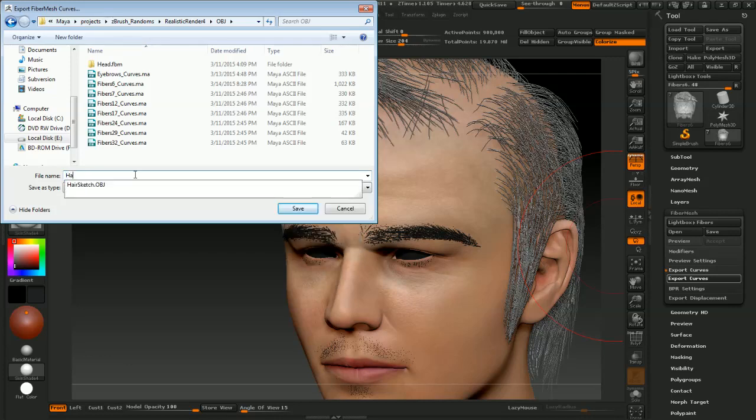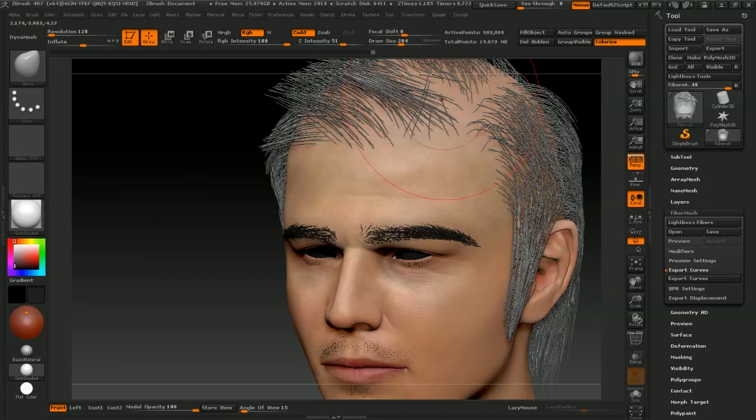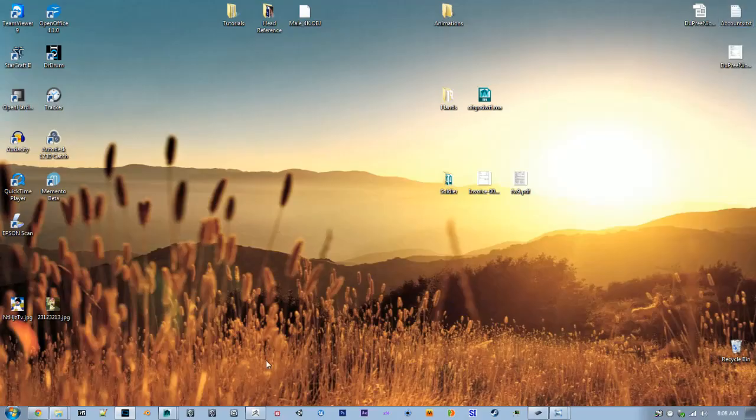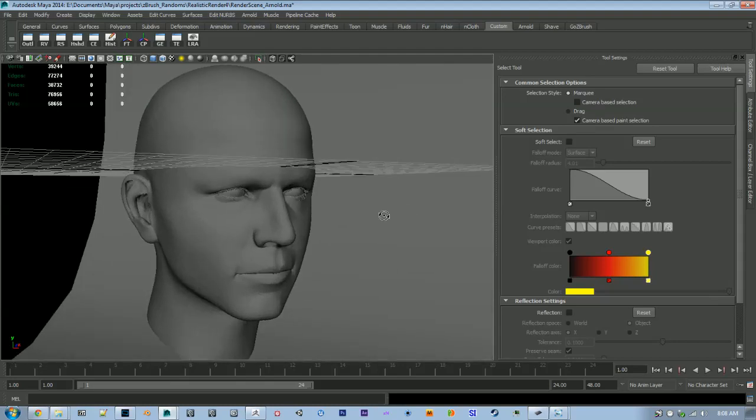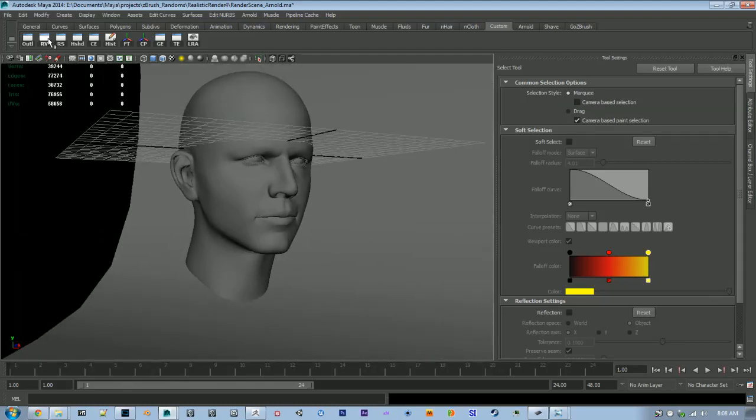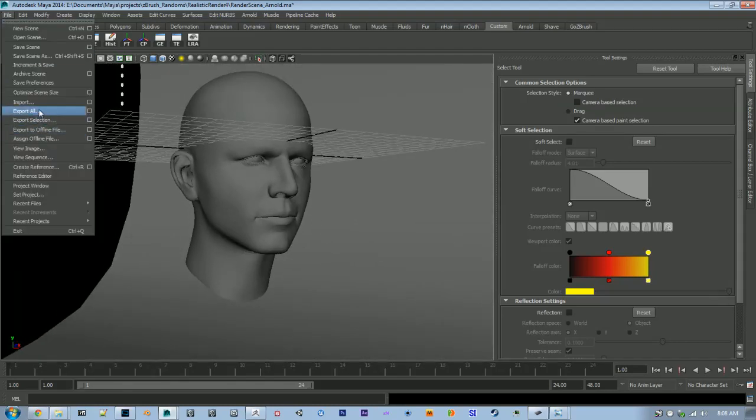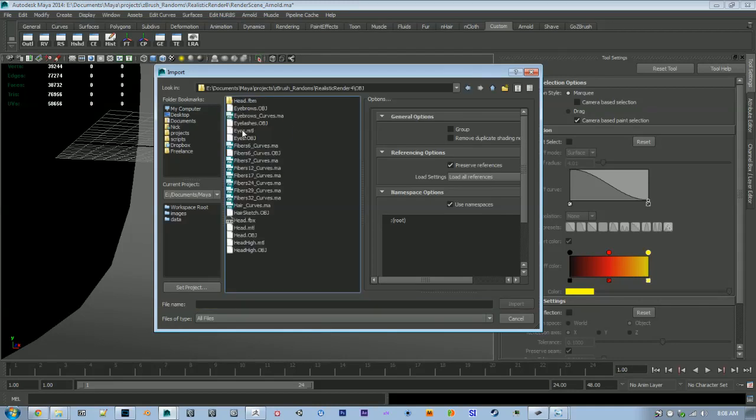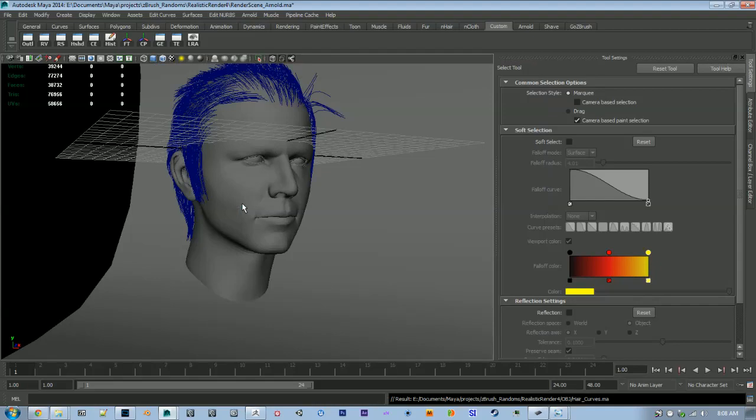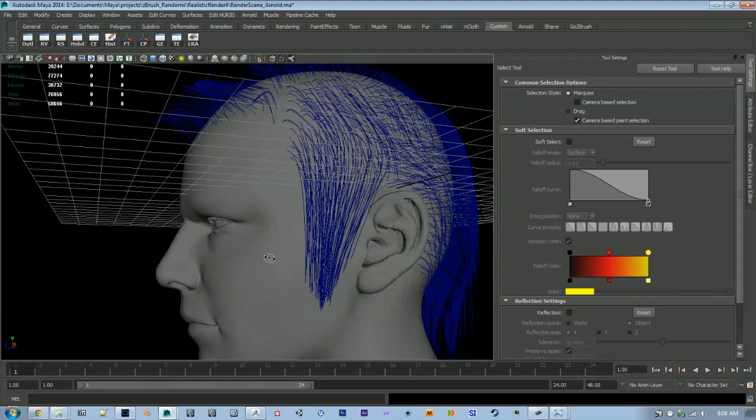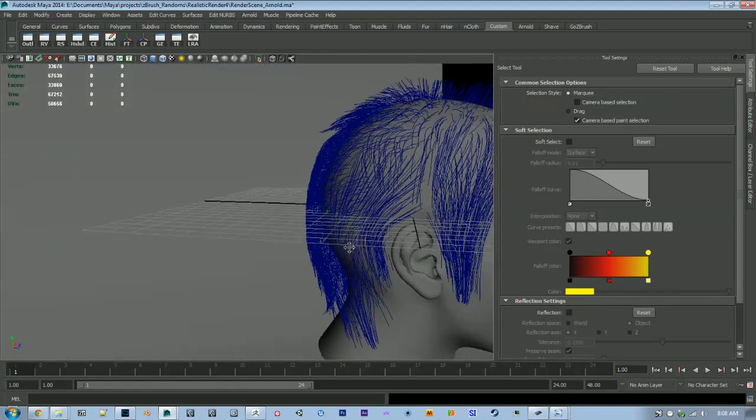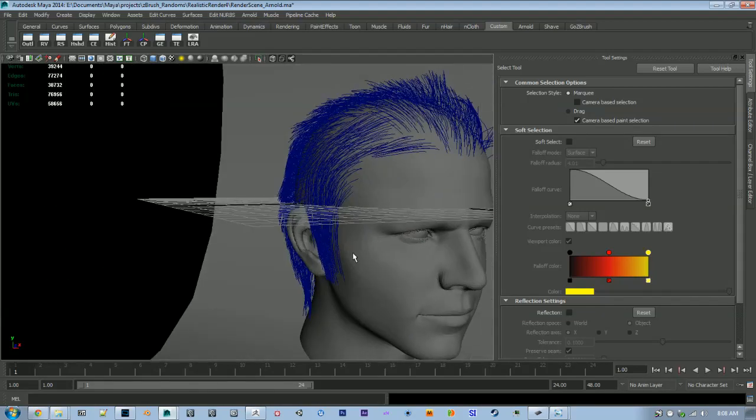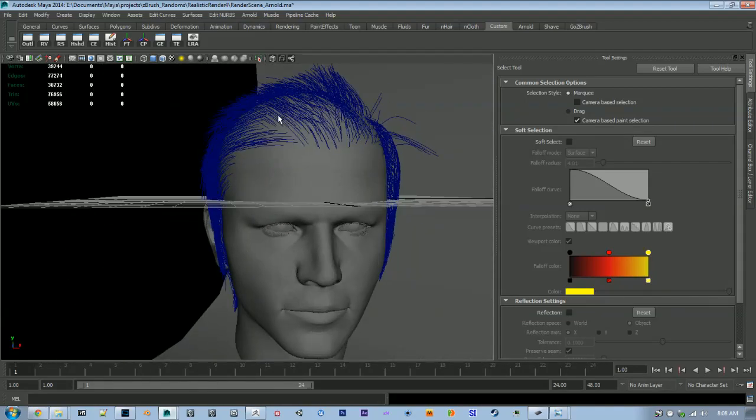I'm just going to call this hair curves, save it, and we'll switch to Maya. I have a scene set up here already so I'm going to import our curves. And there they are right there. Now if you're working with multiple fiber mesh systems, you're going to want to set a prefix to these fibers so when you set up your hair system you won't have any conflicts.